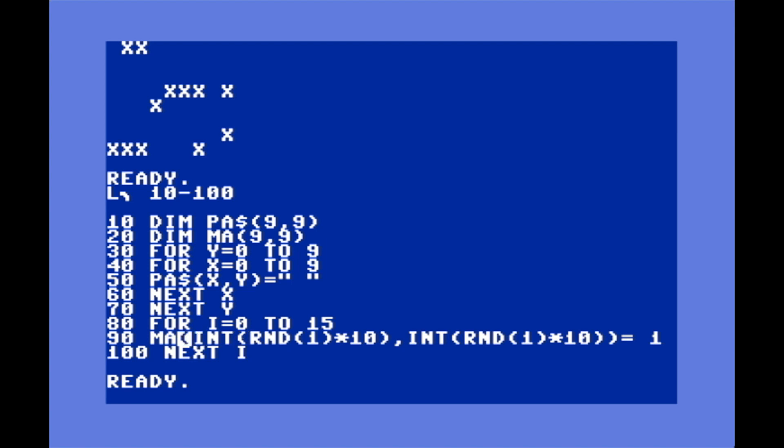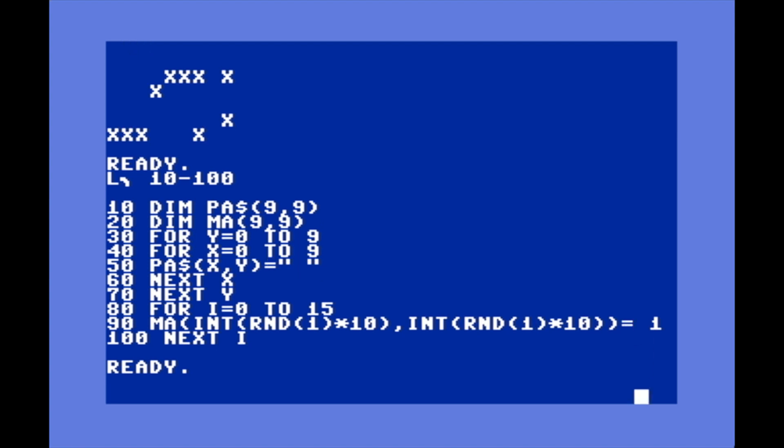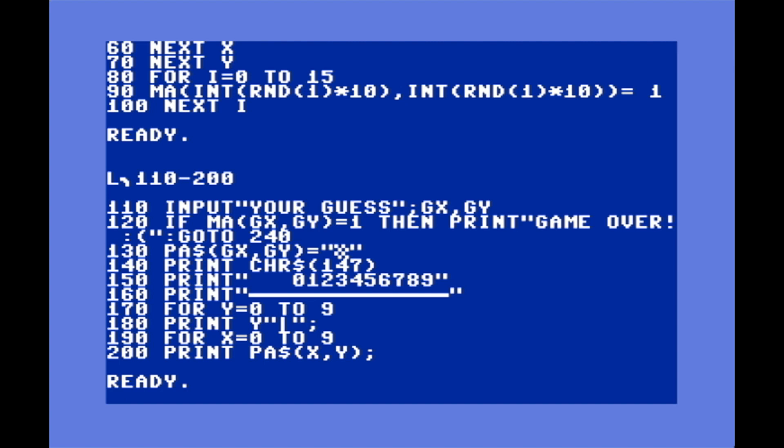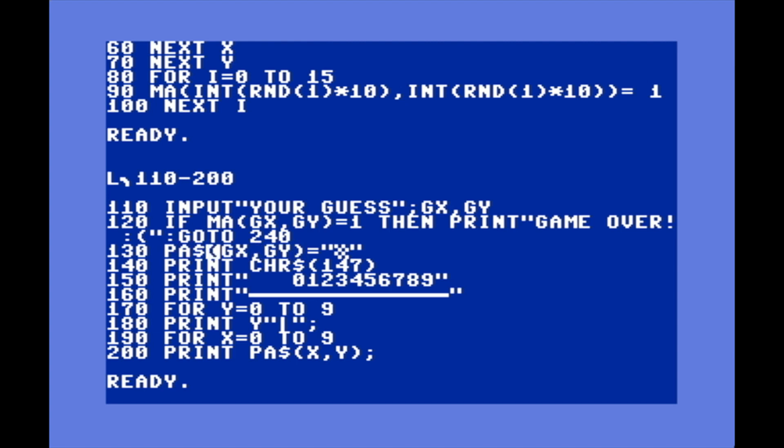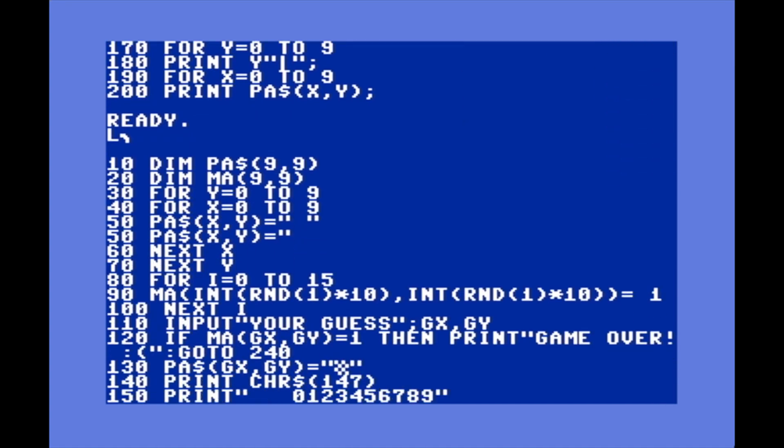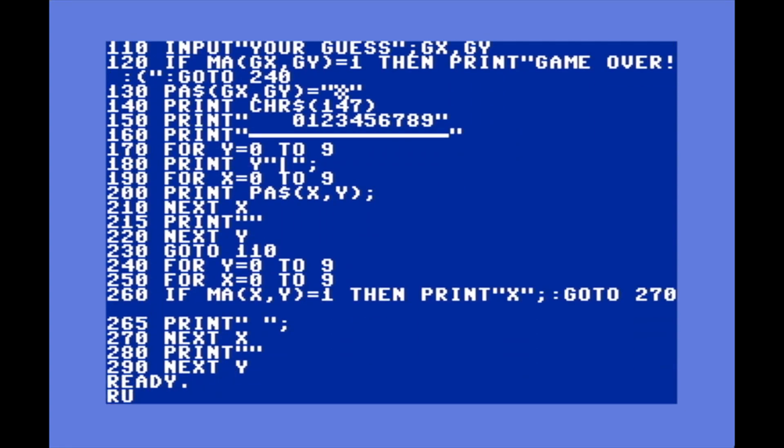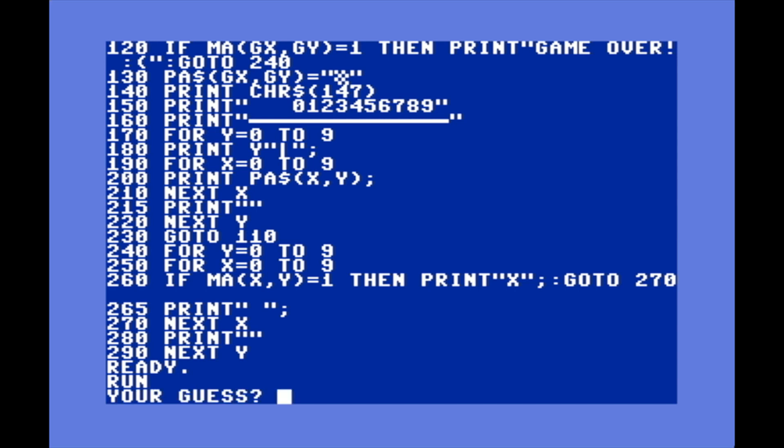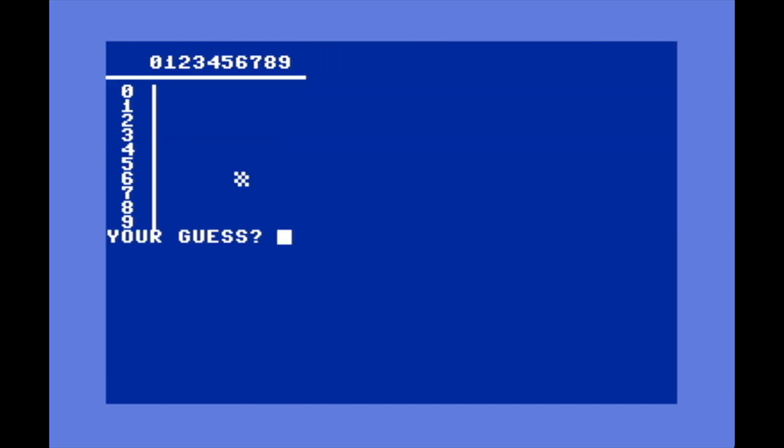We're going MA and then the two coordinates which are random, and setting them to 1 where there is a mine. Line 110 we're going to input a guess. If MA(GX,GY)=1 that means there's a mine there in the mine array, so I'll print game over and go to 240 which will display the mines. If there's no mine there I'll continue on to line 130 which will go PA(GX,GY) and set that to this checkerboard. Then it just prints and clears the screen. These next few lines just are a couple of loops that print the array.